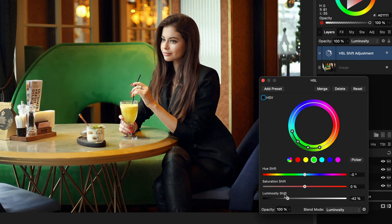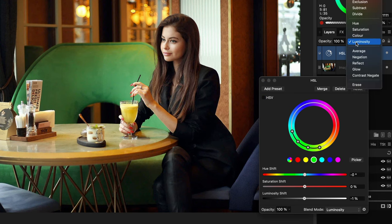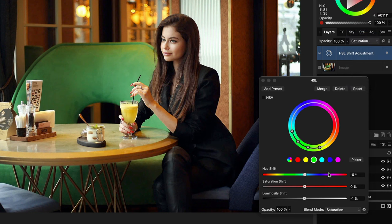Let's turn off the HSV checkbox and set the blend mode of the HSL adjustment to luminosity. This will usually get much better results as you can see. If we want to modify the saturation, we should set the blend mode of the HSL adjustment to saturation and use the saturation slider this time.